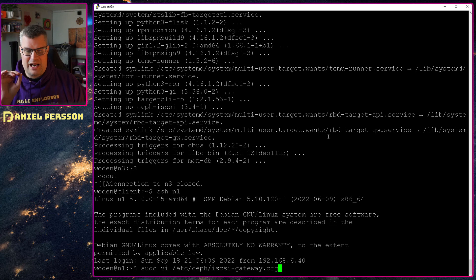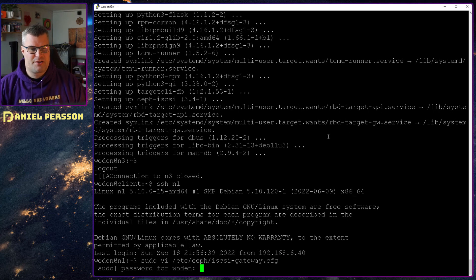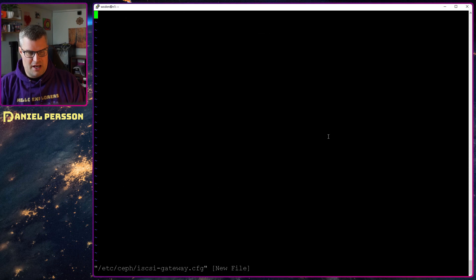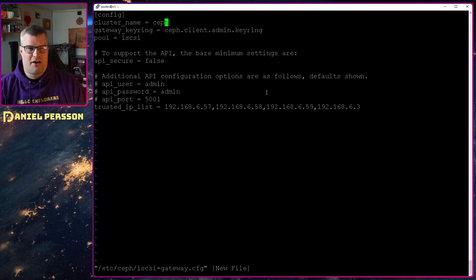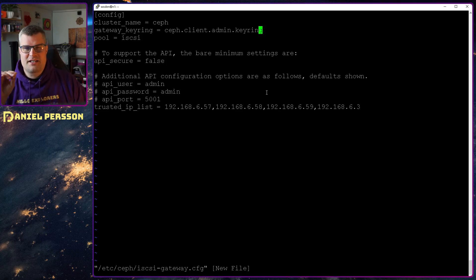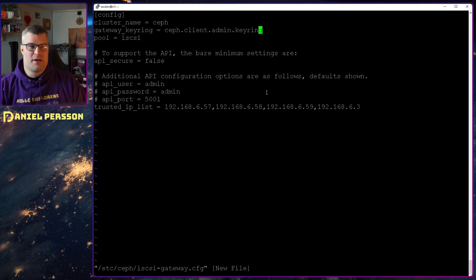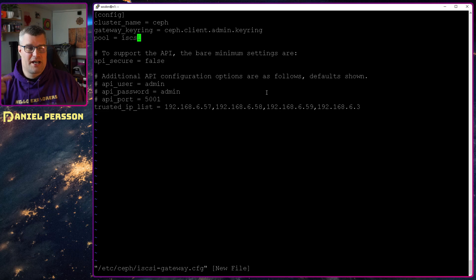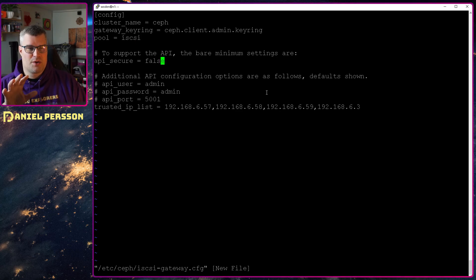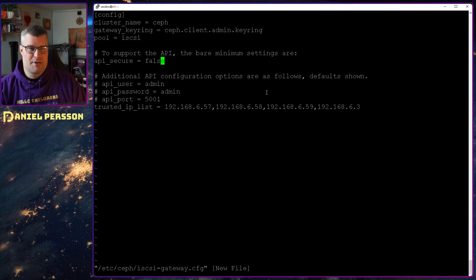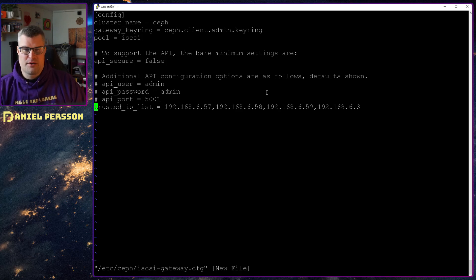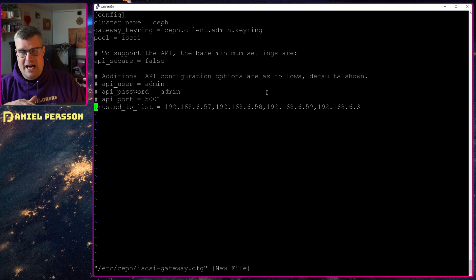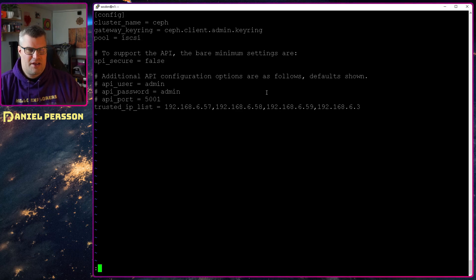So first up we will create this file iSCSI gateway config that we will put in our Ceph directory. In that file we will put some configuration. Very simple. First off we need the cluster name. In my case they are default, so they are called Ceph. Then in the Ceph directory, there is a client admin keyring, so I will use that in order to go in with the gateway. That's the connection it will use. My pool I call iSCSI. You can call it whatever you like. The API I won't have secure for now, so it will be over HTTP not HTTPS. Then here we can add a trusted IP list as well, so I said that all my servers and also the client were a trusted IP list.